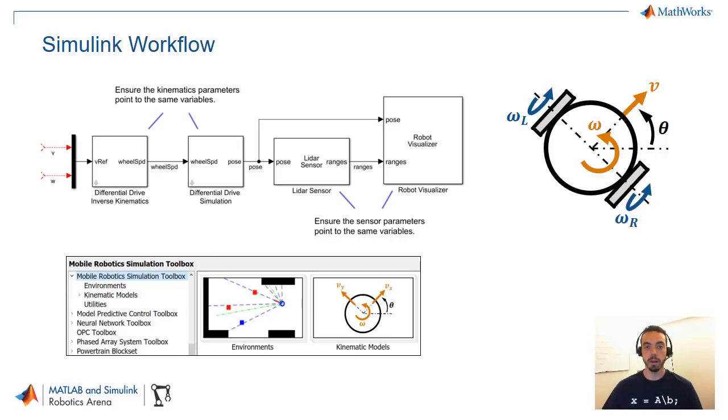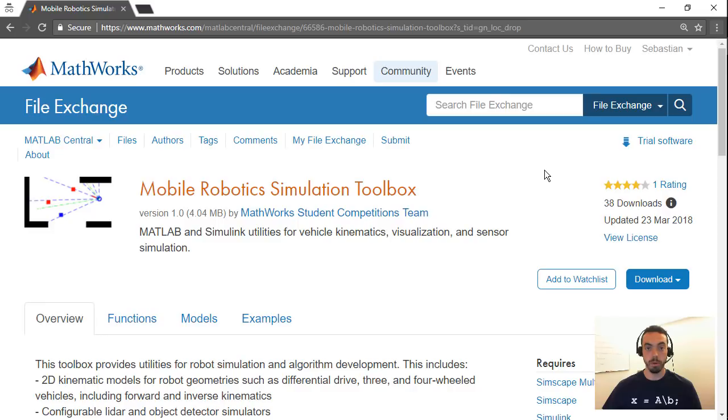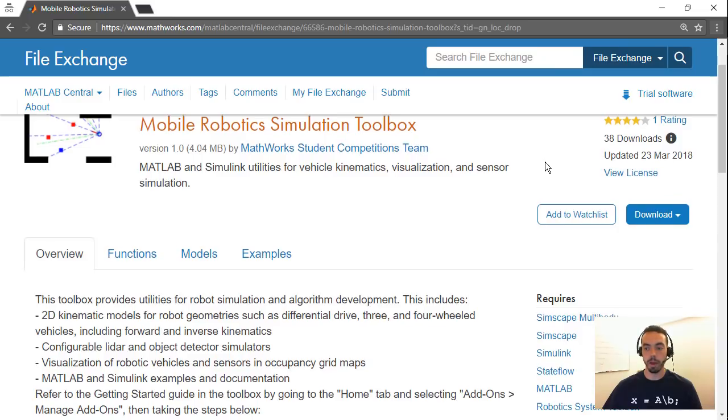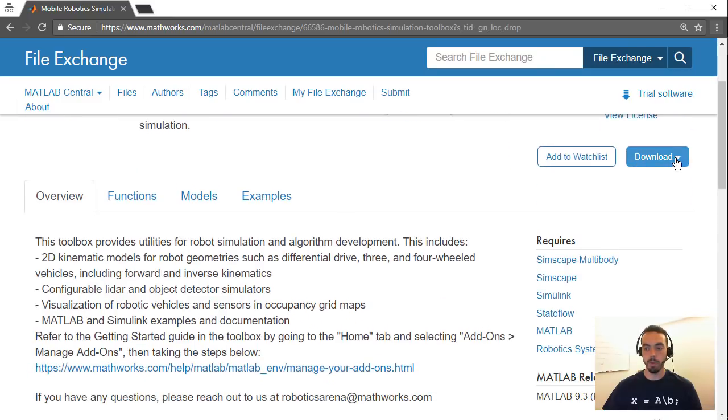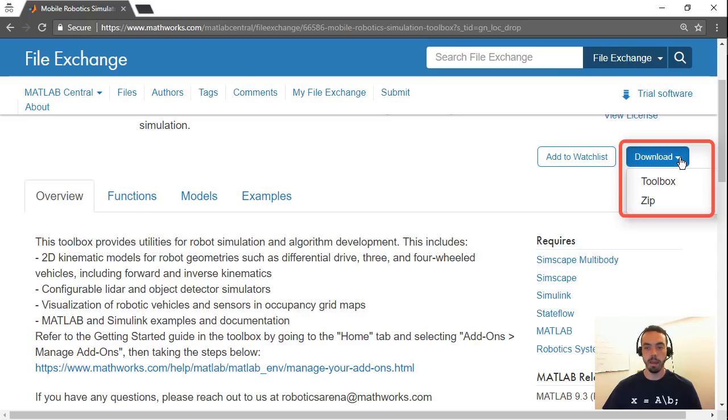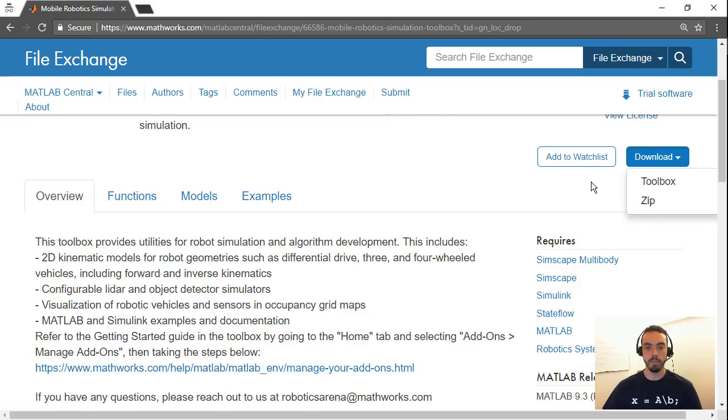Now let's talk about setting up this toolbox. So if you go to the MATLAB central file exchange you'll see this entry for the mobile robotics simulation toolbox. If you don't know where this is the link to this will be in the description below. This already contains a quick overview for how to get started but since we're showing you in a video I'll show you that if you click the download option you can get this either as a zip file or as a toolbox file.